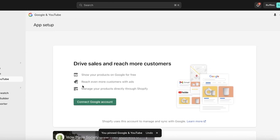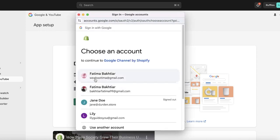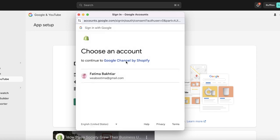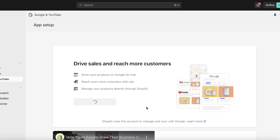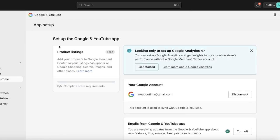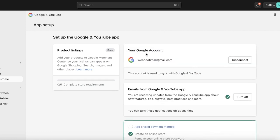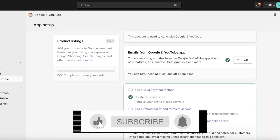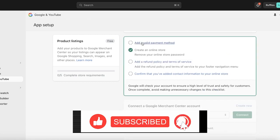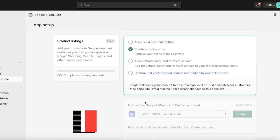Once you've done that, it's time to connect your Google account. Click on Connect Google Account, then make sure to select the email you are using to build your Google Merchant Center. Select that email and click Allow. Once you click Allow, you will see a setup guide for Google and YouTube. On the left you'll see your Google account, and if you scroll down you'll see that emails from Google and YouTube will be turned on.